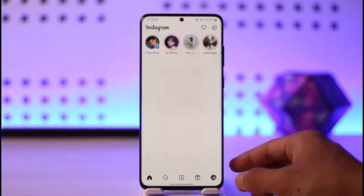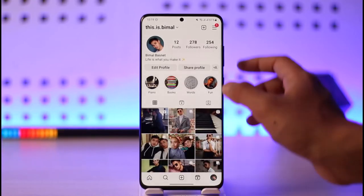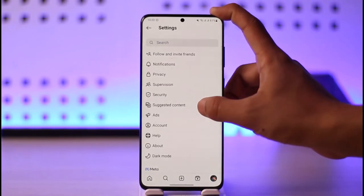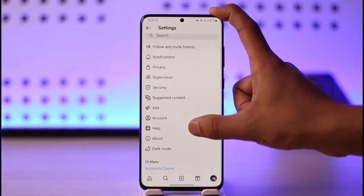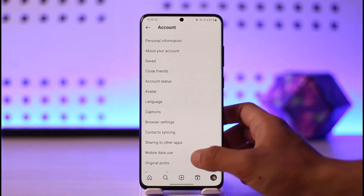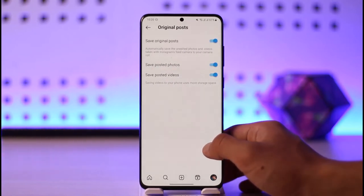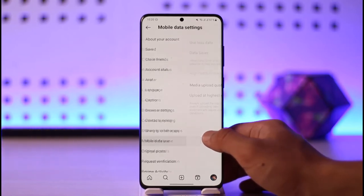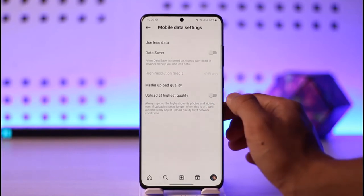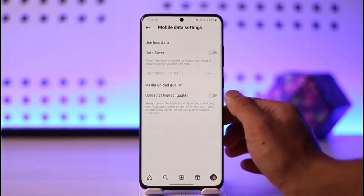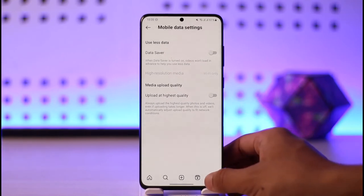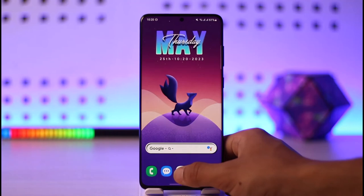Next, open Instagram and go to the Profile tab, tap the three-lines icon, and go to Settings. Then go to the option called 'About,' then go to 'Account,' and once you're in Account go to 'Original Post,' then 'Mobile Data Use.' Make sure to turn off Data Saver, and also turn off 'Upload at Highest Quality,' because when this is turned on it can often cause the unable-to-upload problem.